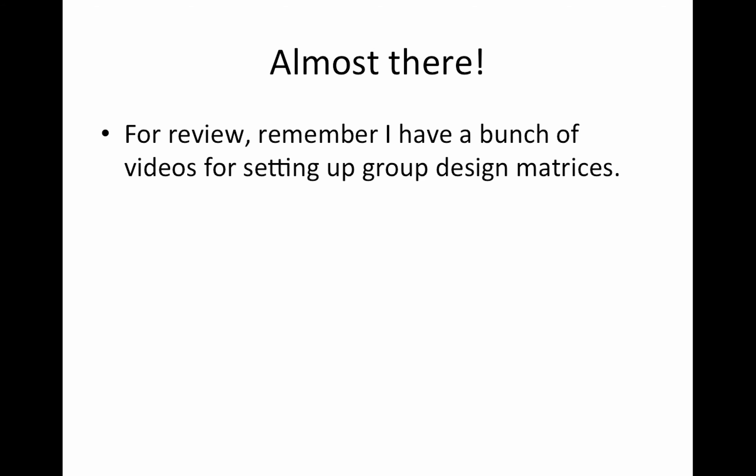For review, I do have a bunch of videos for setting up group design matrices. There's a playlist on the YouTube channel. If I can link it via YouTube, I will here. If I can't, just look for the link in the description box of this video. So other than that, let's just go to the GUI and I'll show you how I set this one up.